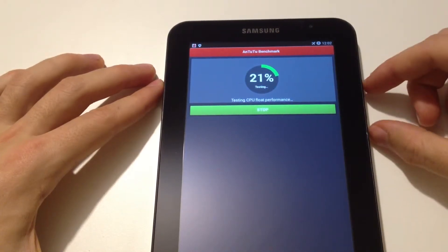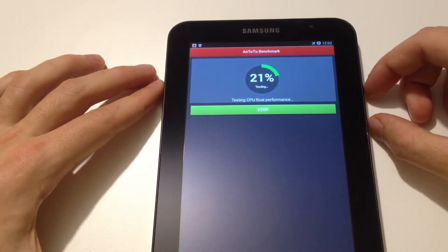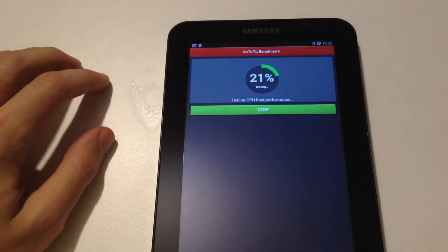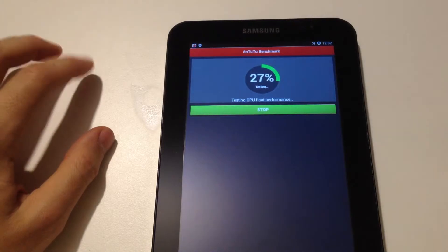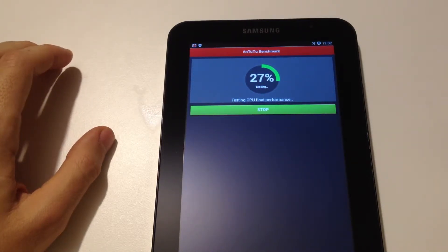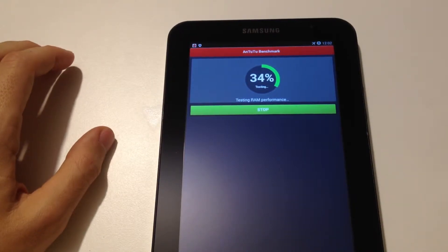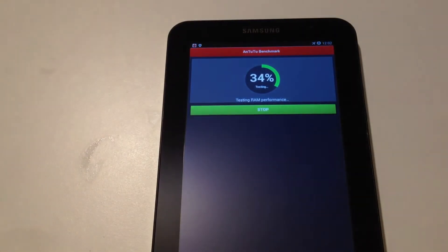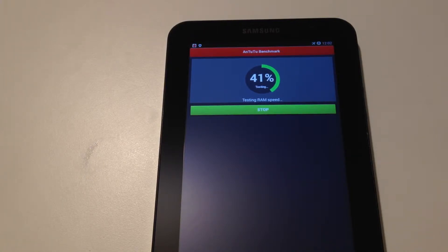Testing CPU float performance. Now testing RAM performance. RAM speed.